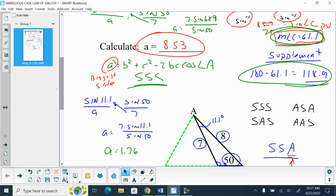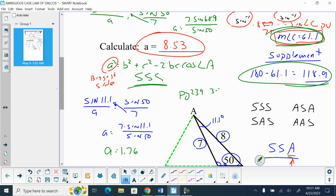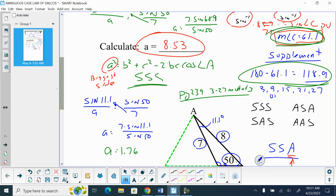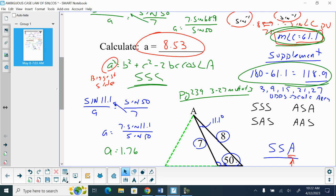Your homework is on the back: page 239, problems 3 to 27, multiples of 3. It says 'solve the triangles,' meaning you're finding the remaining sides and angles. For the odd problems — 3, 6, 9, 12, 15, 18, 21, and 27 — also calculate the area. The rest of the time in class is yours to complete this. We'll have quizzes on Friday.